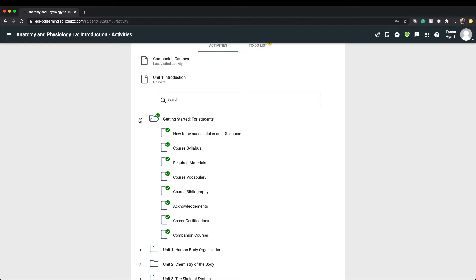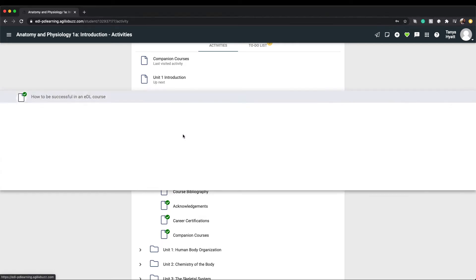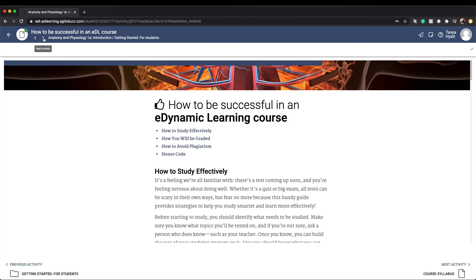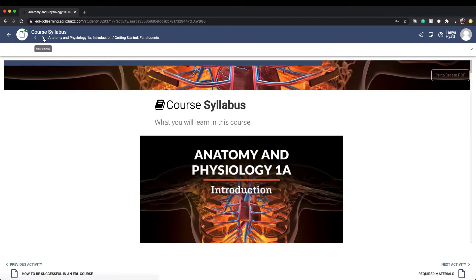Let's take a quick look at these folder resources so you know what you'll be looking at when you access them in your course. The first resource is on how to be successful in an EDL course, including how to successfully study, how to avoid plagiarism, how you would be graded, and an honor code. Next you'll find a course syllabus that outlines what you will learn in each unit.